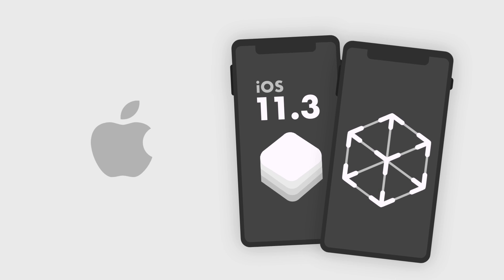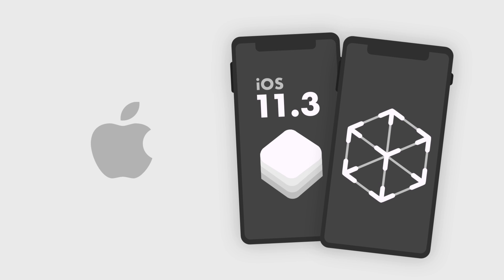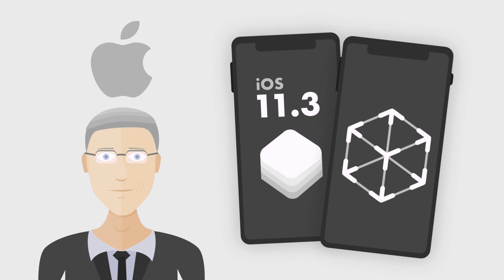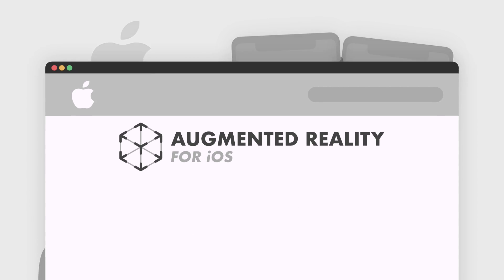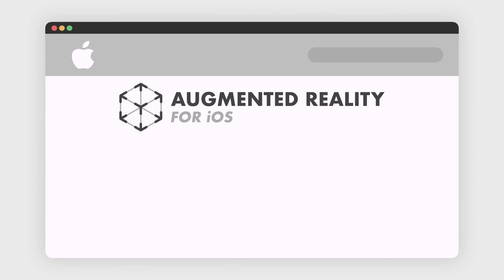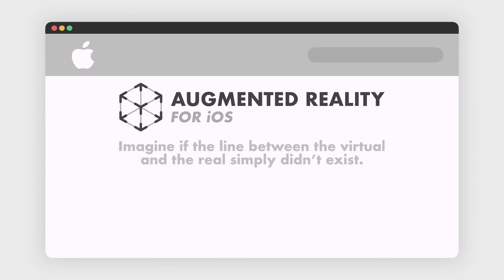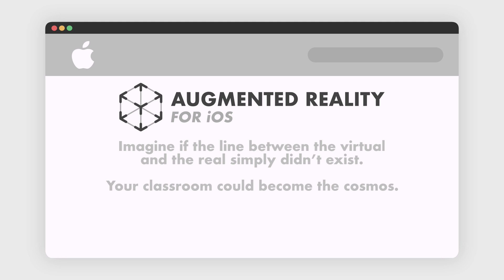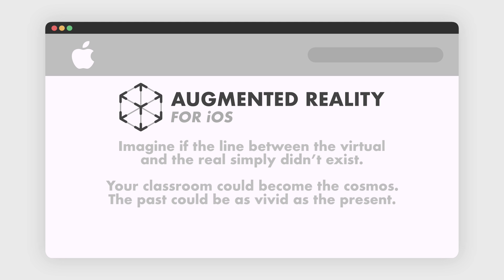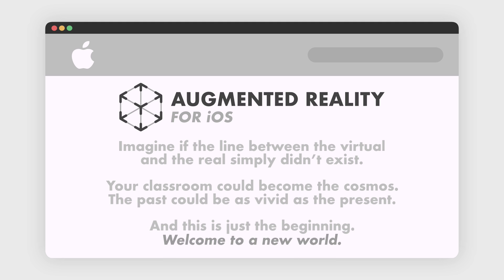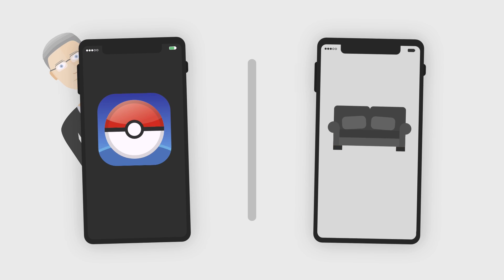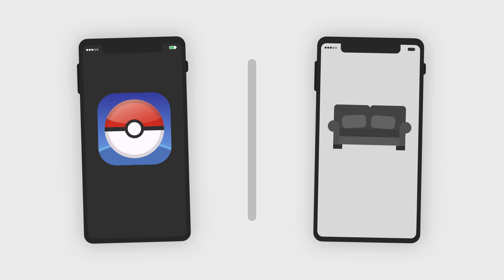And Apple seems to agree. It's been a huge focus of the company since iOS 11. Tim Cook even compared his promise to the smartphone. Listen to how their website describes it: imagine if the line between the virtual and the real simply didn't exist. Your classroom could become the cosmos. The past could be as vivid as the present. And this is just the beginning. Welcome to a new world.